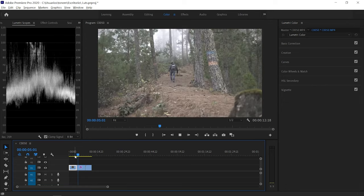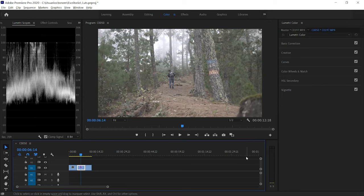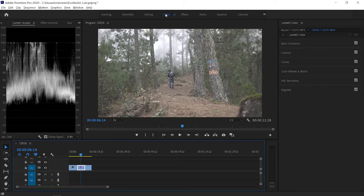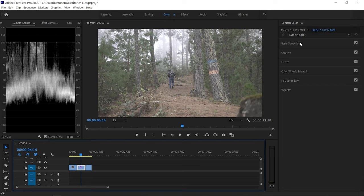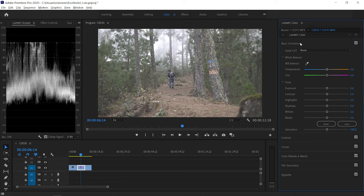I'm going to edit the clip of Kevin walking in the forest. We're going to go over to our colors workspace, and then the Lumetri tab will appear on the right. We're also going to use the Lumetri scopes to correctly white balance and correctly expose this image. The first thing we're going to do is that — in basic corrections in the Lumetri tab.